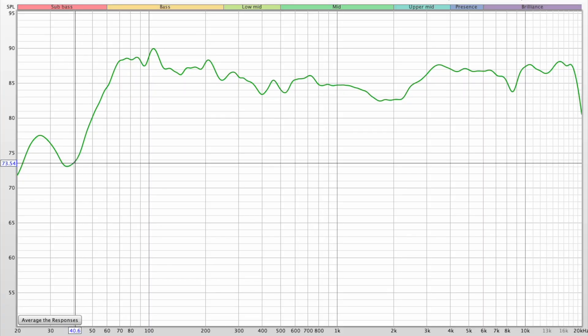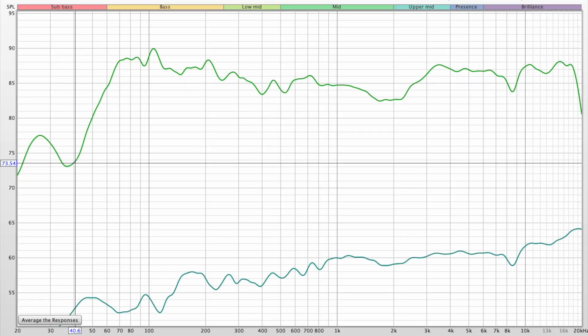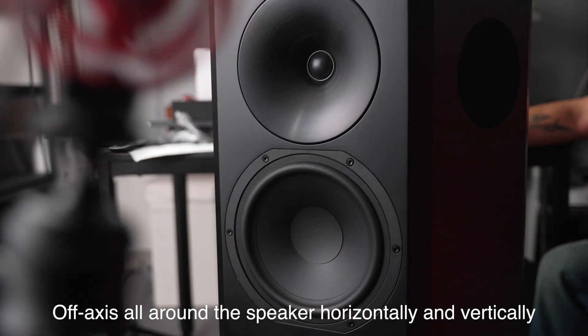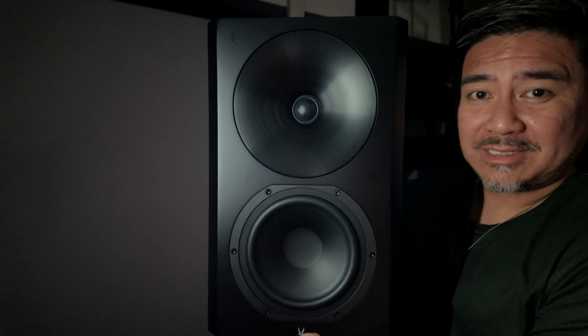You may have seen graphs showing the frequency response of a speaker and something called a directivity index. If you would have asked me about that five years ago, I would have had no idea what that means. To put it simply, it is the difference between the direct on-axis response of a speaker — pointed directly at your ears — versus what is happening off-axis when you're going side to side.